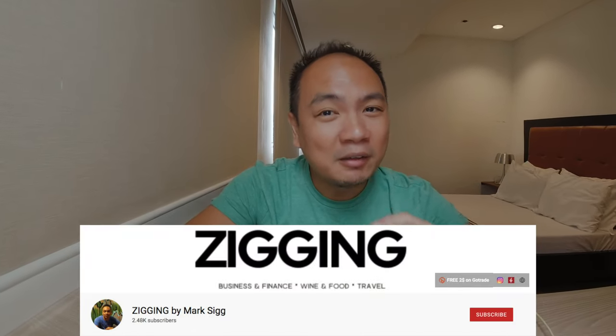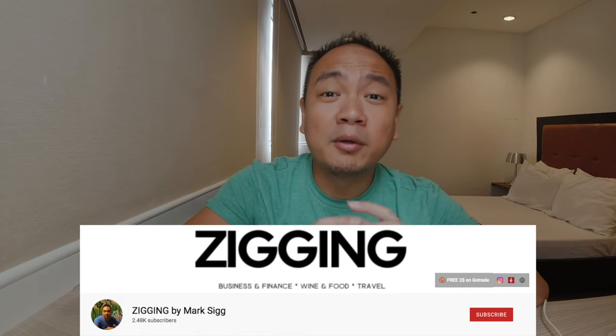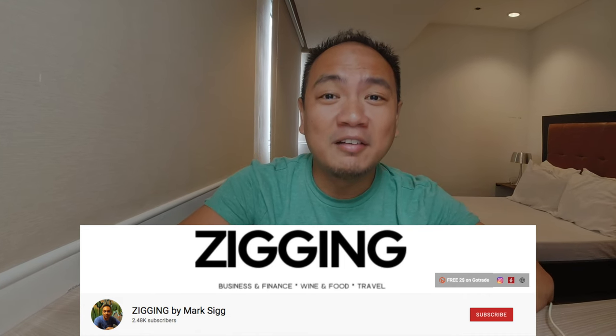Hey guys, what's up? I'm Mark and in this channel I cover a bit about lifestyle, but I mostly talk about personal finance and investments.